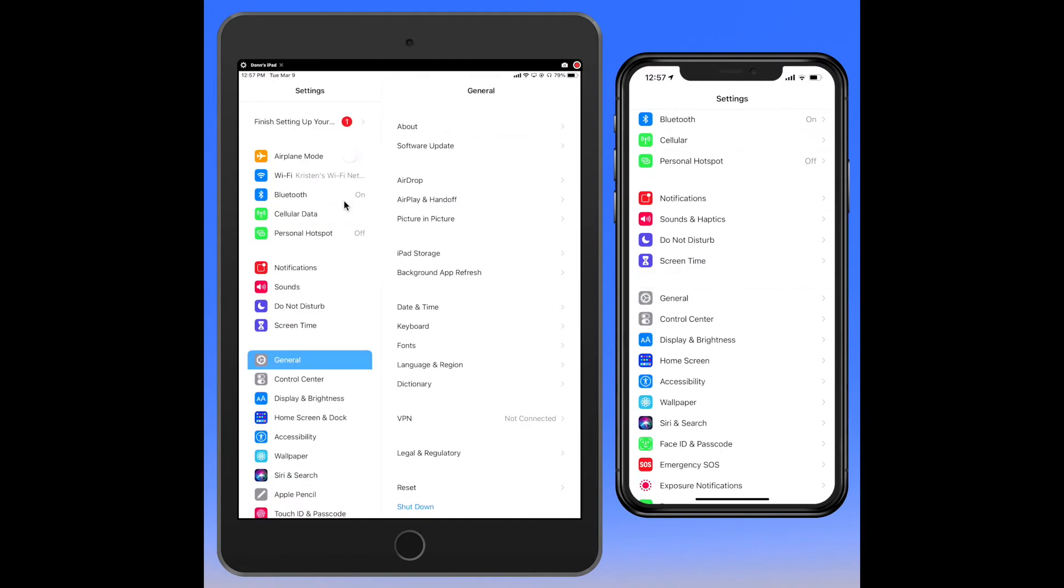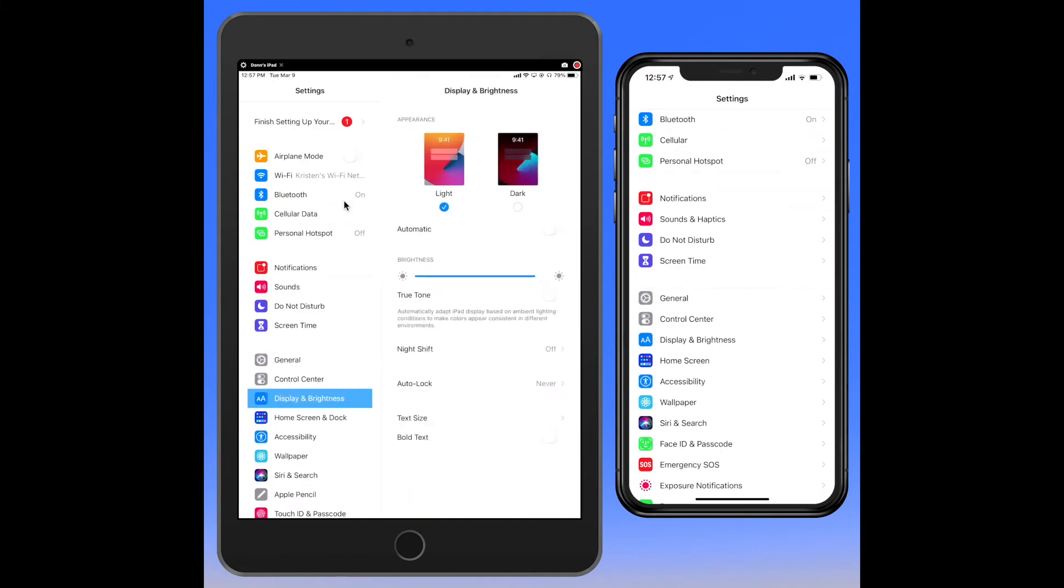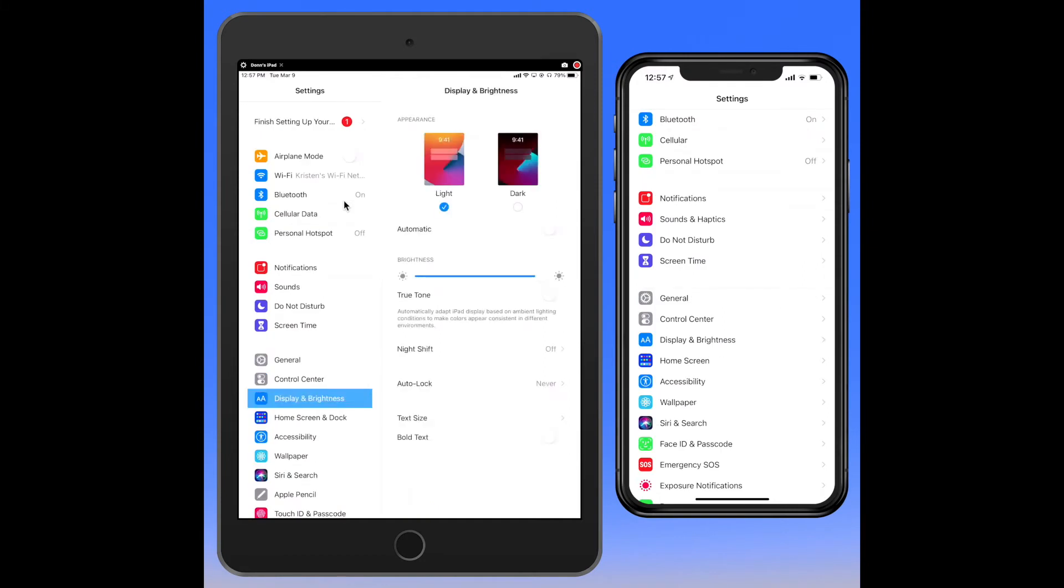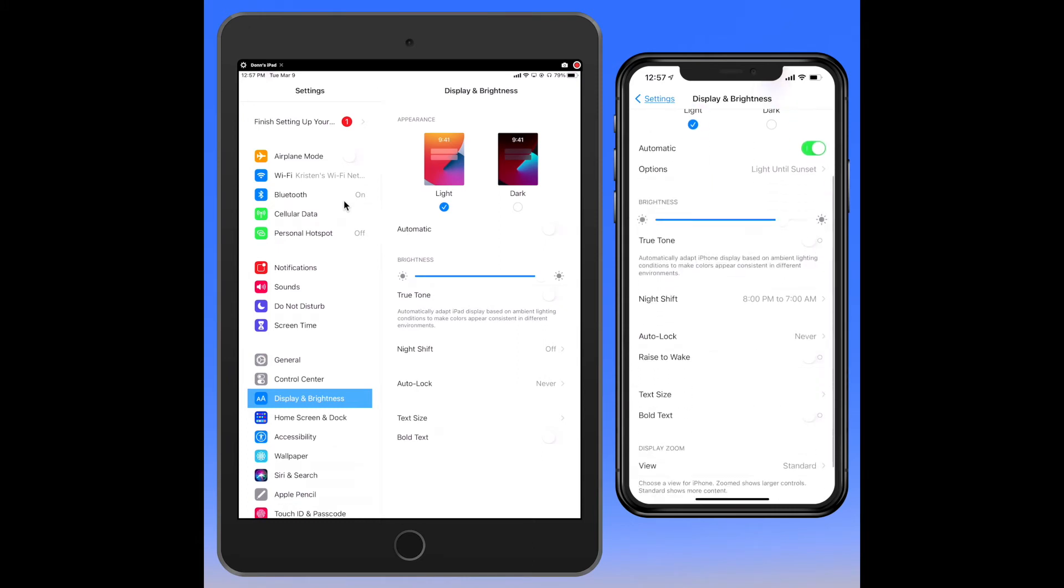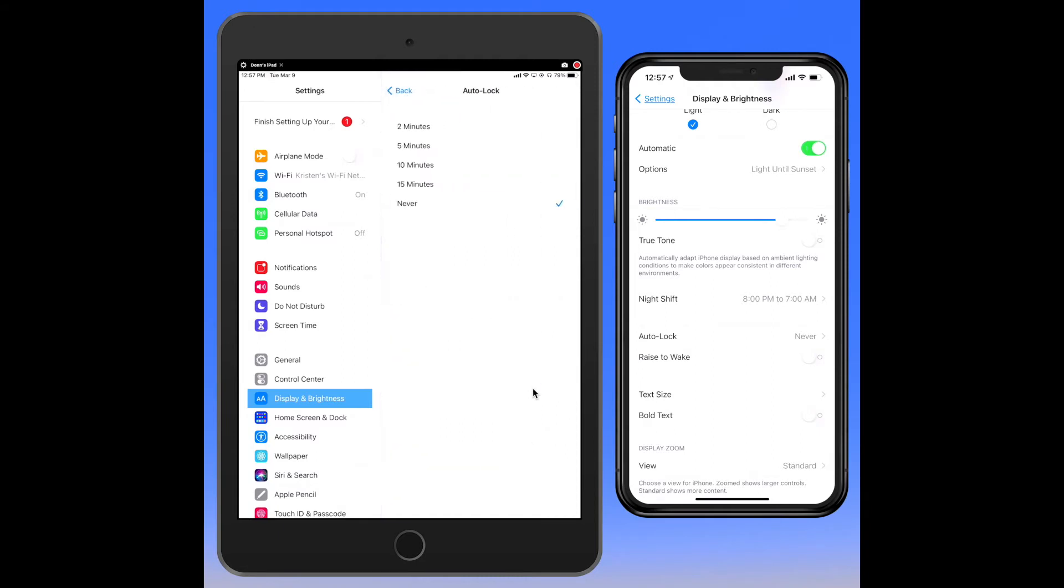The display and brightness—you'll see that setting on the left hand side. There are a couple things that you want to do here. One is where it says auto lock. For the purposes of running the analysis, I would set that to never.